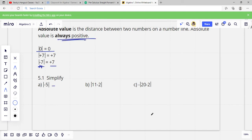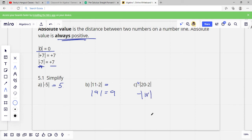So if we have the absolute value of negative 5, that's going to be positive 5. The absolute value of 11 minus 2 — well, 11 minus 2 is 9, so that is 9. If the negative sign is on the outside, first we solve what's inside: 20 take away 2 is 18, so the inside is positive 18, but we still have the negative sign on the outside. So that equals negative 18 — it means the opposite of the absolute value of 20 minus 2.